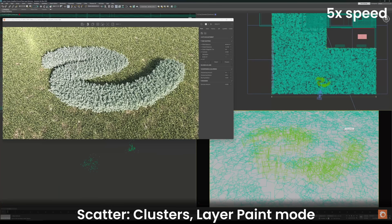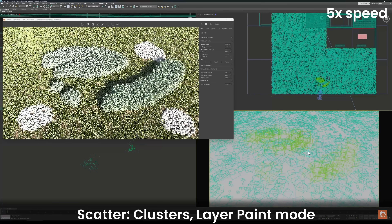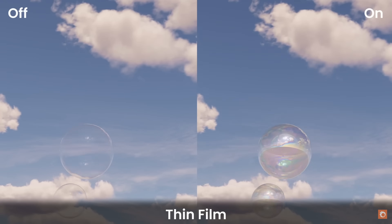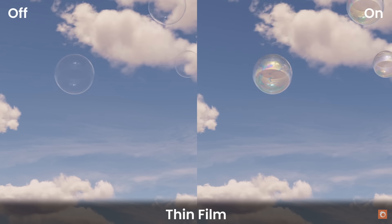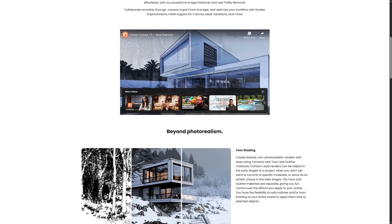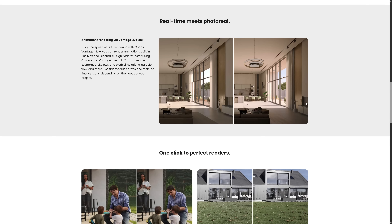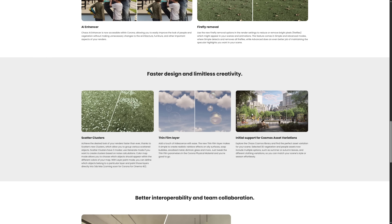Basically you paint whatever you want — one type of asset or another. We also get the introduction of a thin film layer to get iridescent materials like soap bubbles, and initial support for Cosmos asset variation. Again, we saw Cosmos asset variation on V-Ray in the past version. Basically you can import from the Cosmos gallery a V-Ray proxy and change directly in 3ds Max, on the modifier, different variations of the same asset.